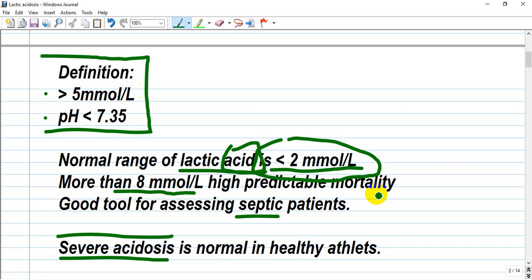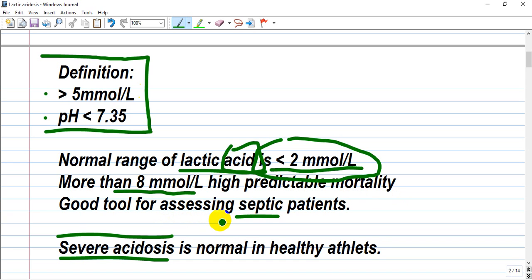Very few patients recover from this high level of lactic acid. Lactic acid is a good tool for assessing patients in septic shock, hemorrhagic shock, and hypovolemic shock. But in healthy athletes, elevated lactate during exercise is normal because they have normal functioning enzymes and lactic acid is metabolized very quickly.